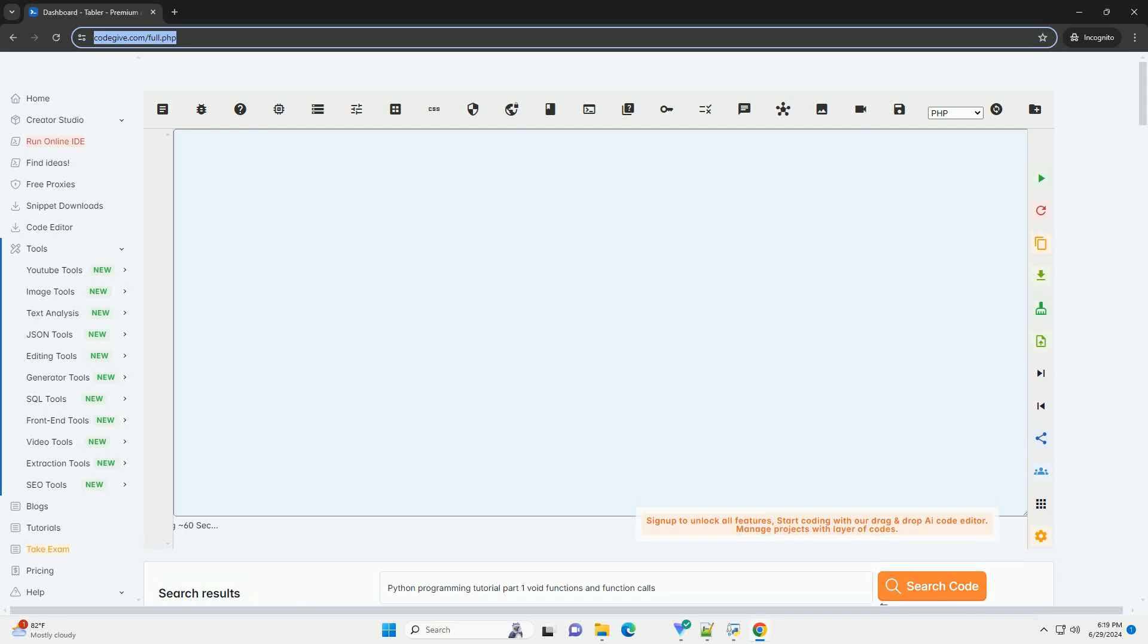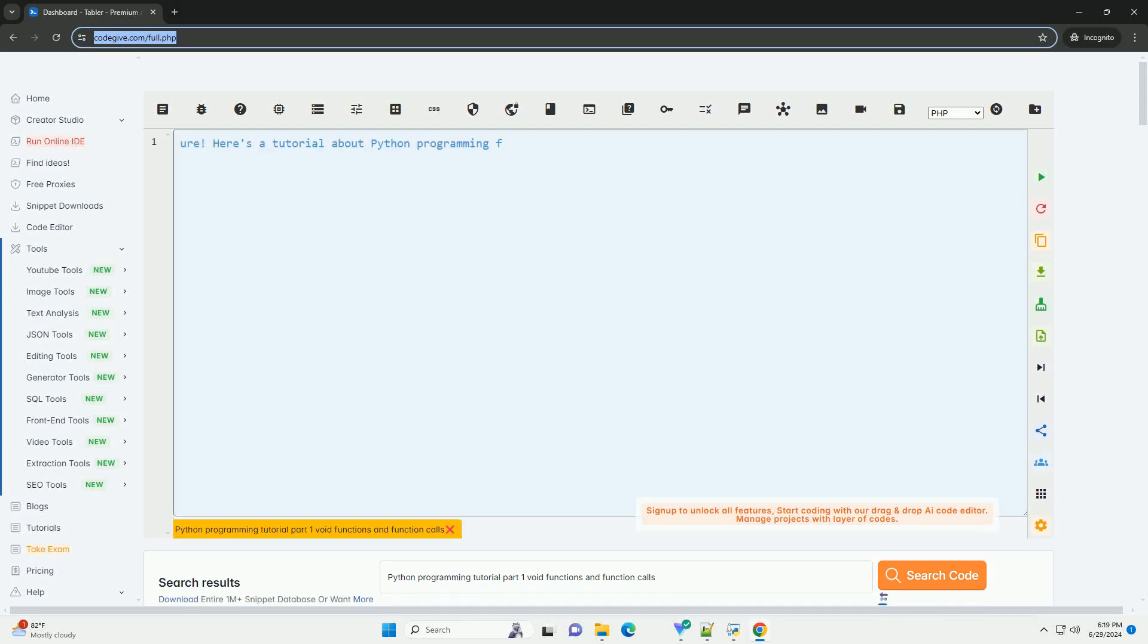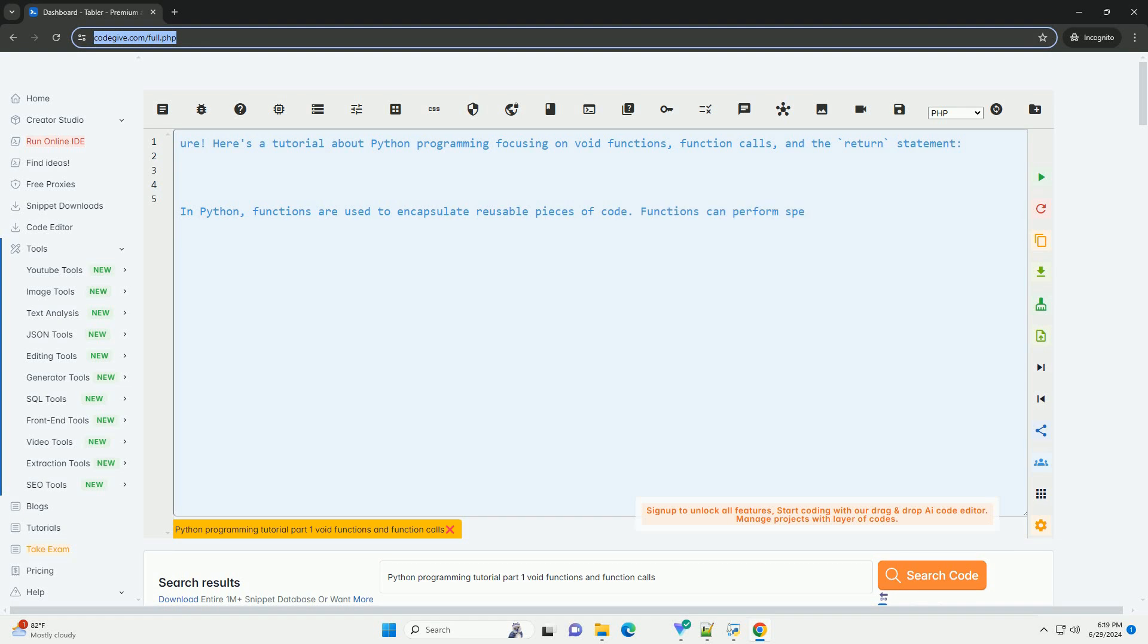Download this code and get free GPT-40 from CodeGive.com, link in the description below.